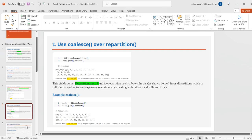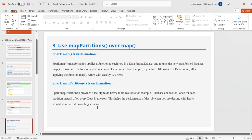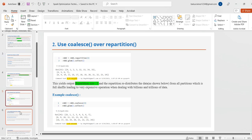The third technique is to use mapPartitions over map. The map transformation applies a function to each row in a DataFrame or Dataset and returns a new transformed dataset — one row for every input row. mapPartitions provides a facility to do heavy initialization, for example a database connection, once per partition instead of for every row. This helps the performance of the job when dealing with heavy-weight initialization on large datasets, as it combines work at the partition level rather than scanning each row individually.